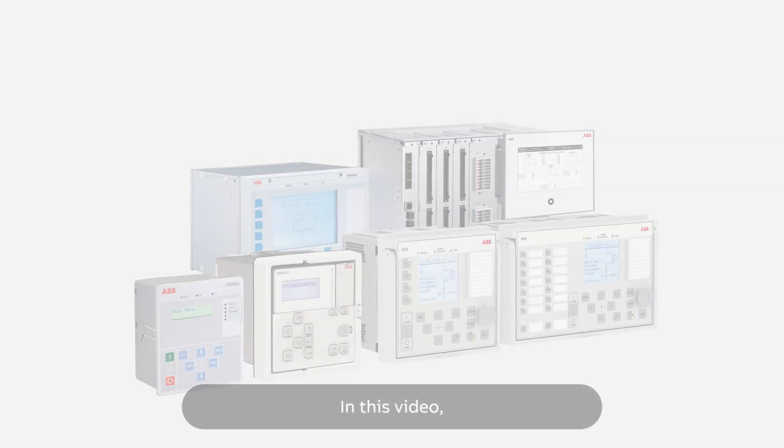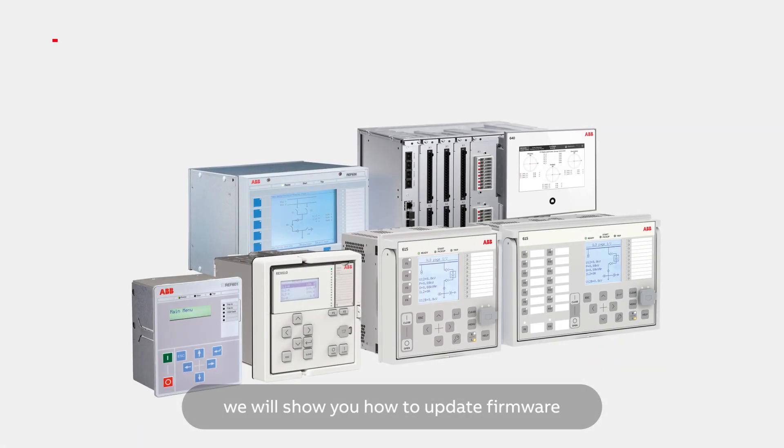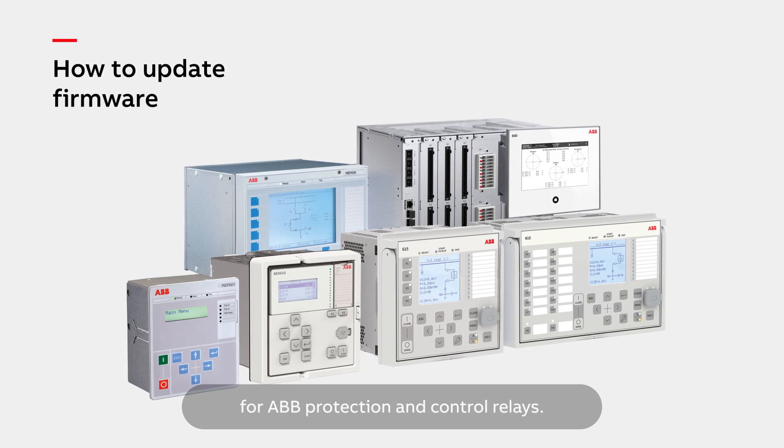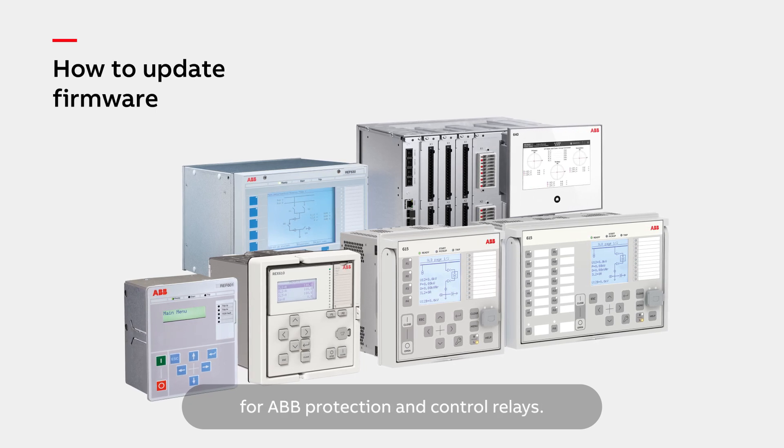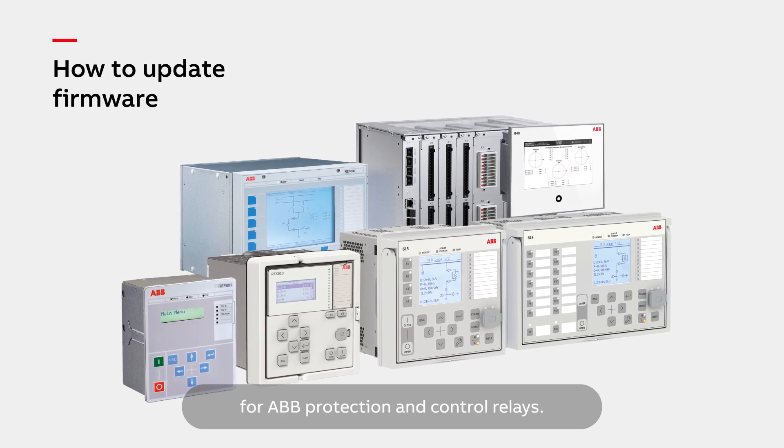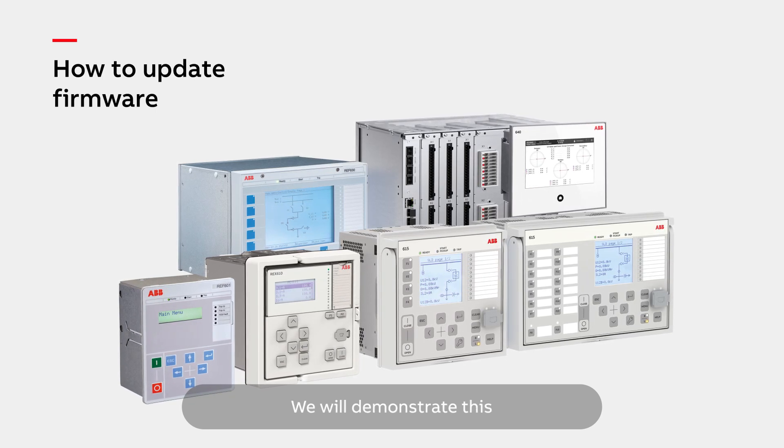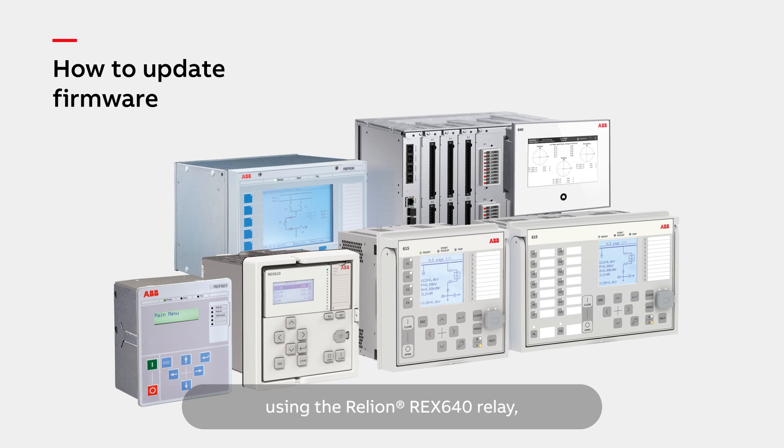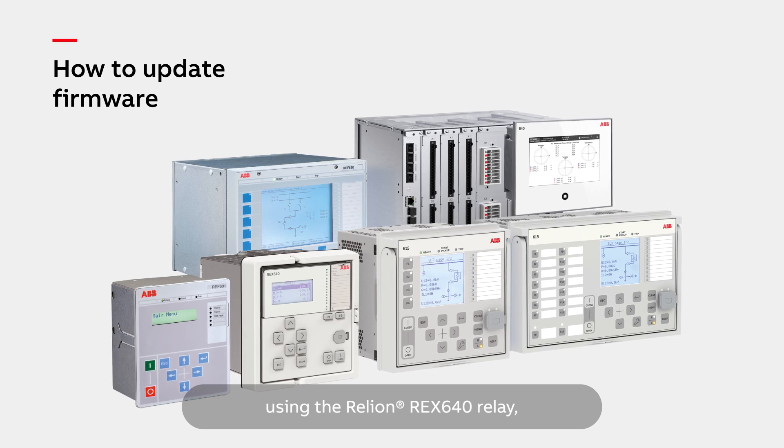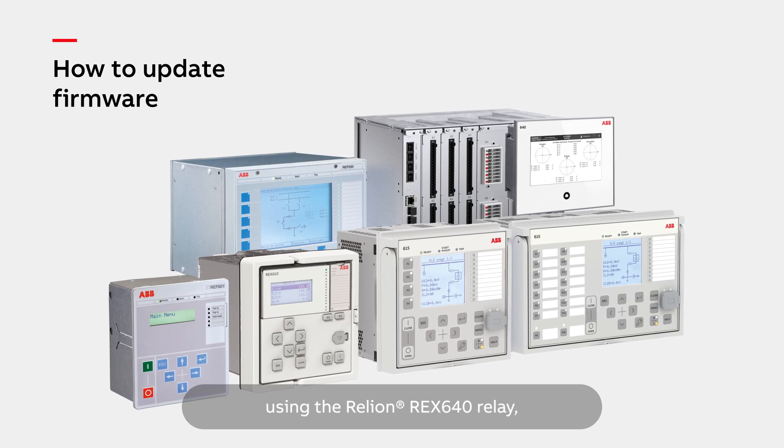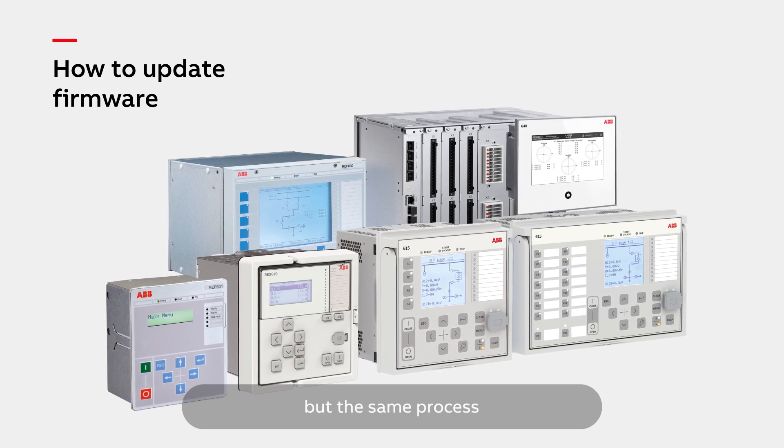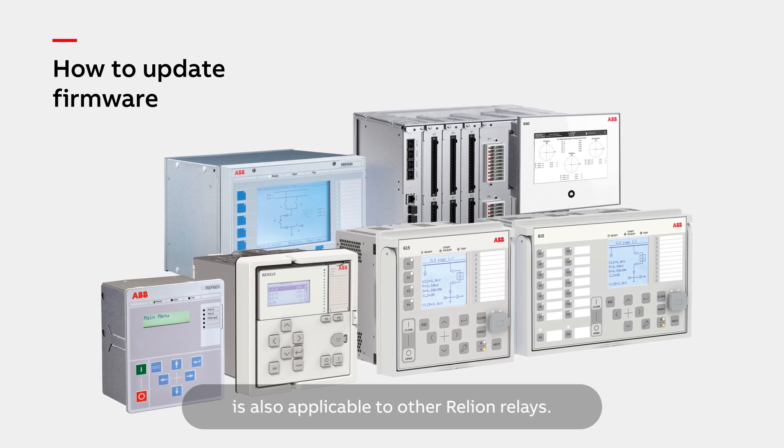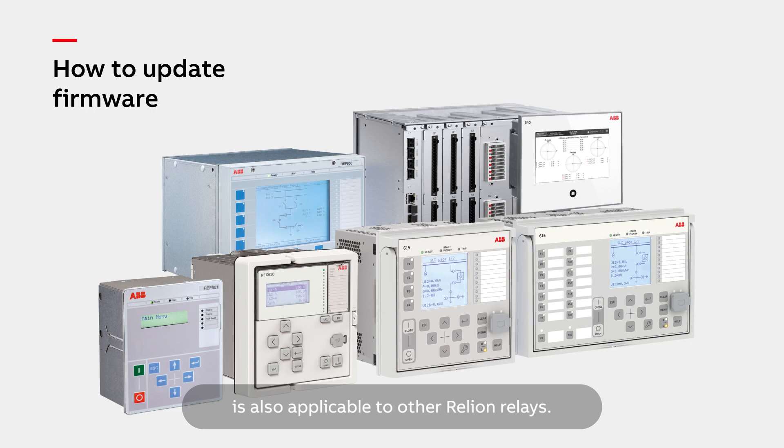In this video, we will show you how to update firmware for ABB protection and control relays. We will demonstrate this using the Relion REX640 relay, but the same process is also applicable to other Relion relays.